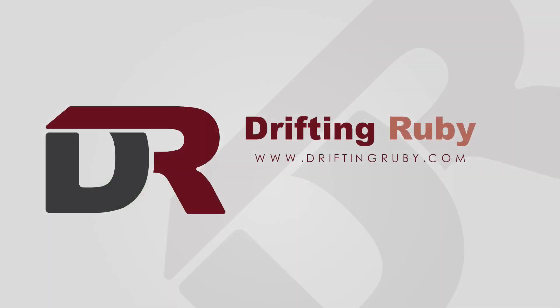Visit driftingruby.com and subscribe to the Pro Membership for access to this full episode and more videos.